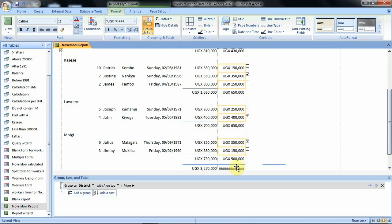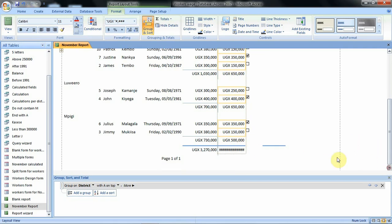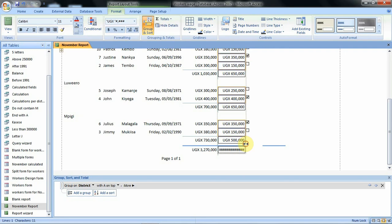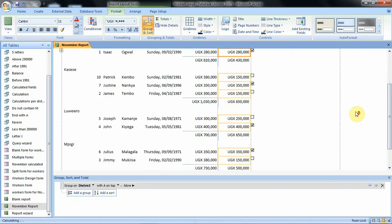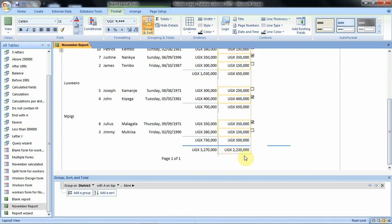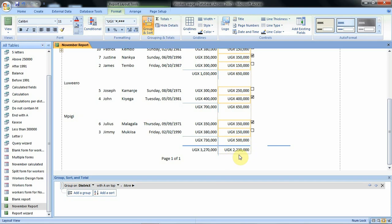Then where we see the pound signs if I can scroll down it means that the values are too large to be accommodated in the cells. So what we are supposed to do is enlarge the field. So I will use this area as well. Click hold and then enlarge. If we can scroll down to check then we see the figures displayed for us. This figure is for all the four districts that we have. So this is the total amount for already paid. Then this is the total grand total amount for the wage total as we can see from that preview.